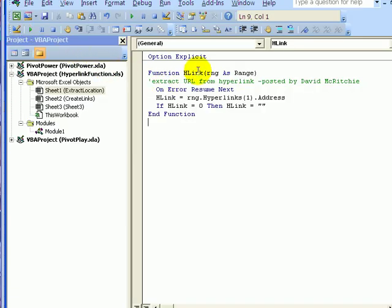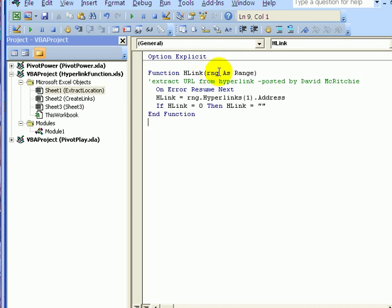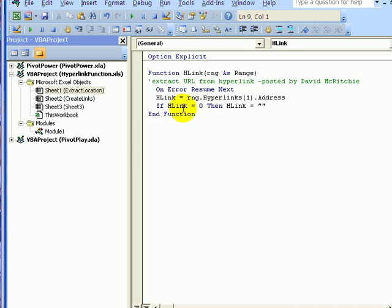And I've created a function called H-Link. So function H-Link, and I'm going to put in a cell reference, which is a range, and then this function will go to that range, and in the hyperlinks, find the first hyperlink and the address for that hyperlink. And if there isn't a hyperlink in the cell, then it's just going to show nothing as the result.